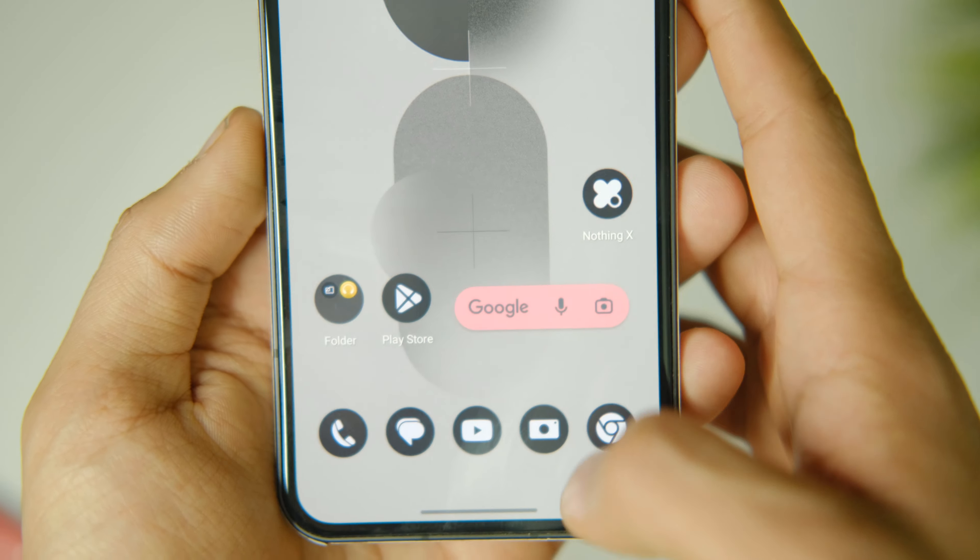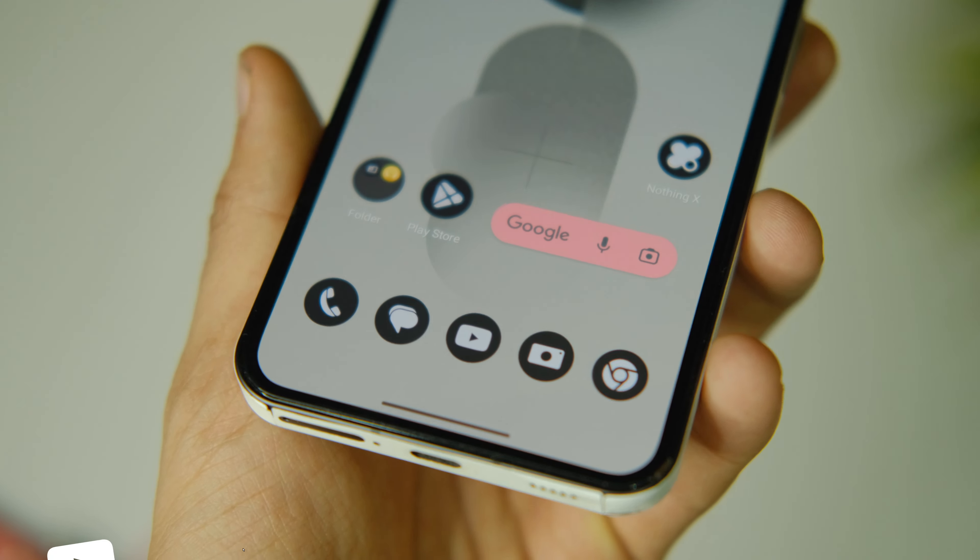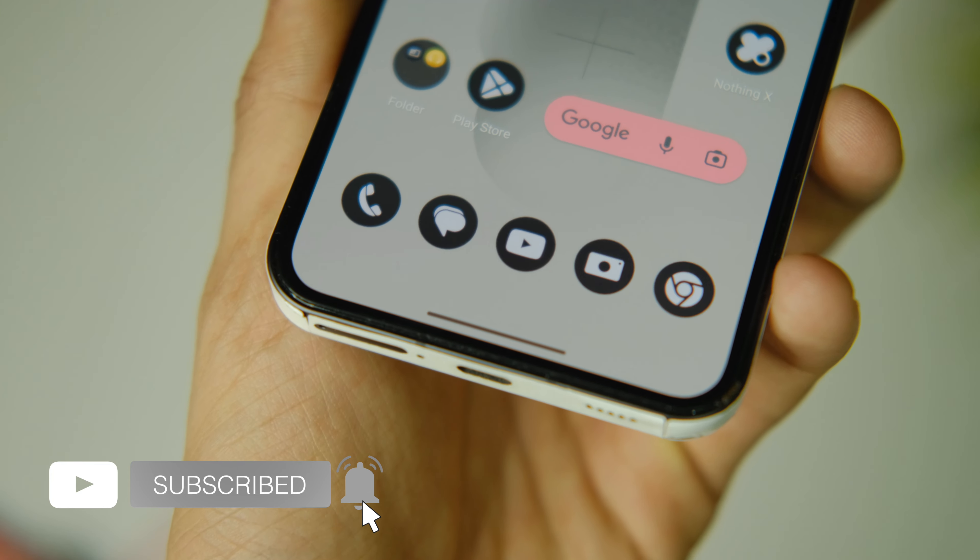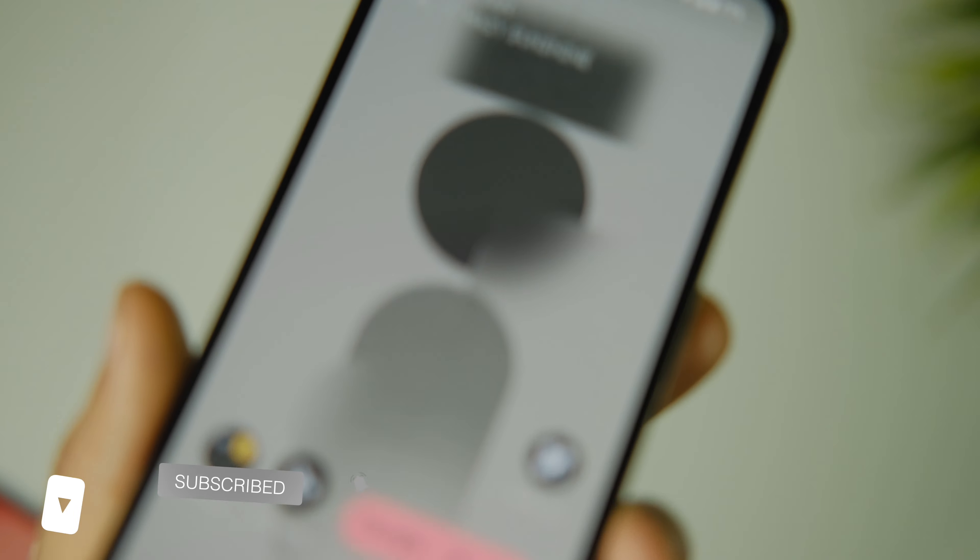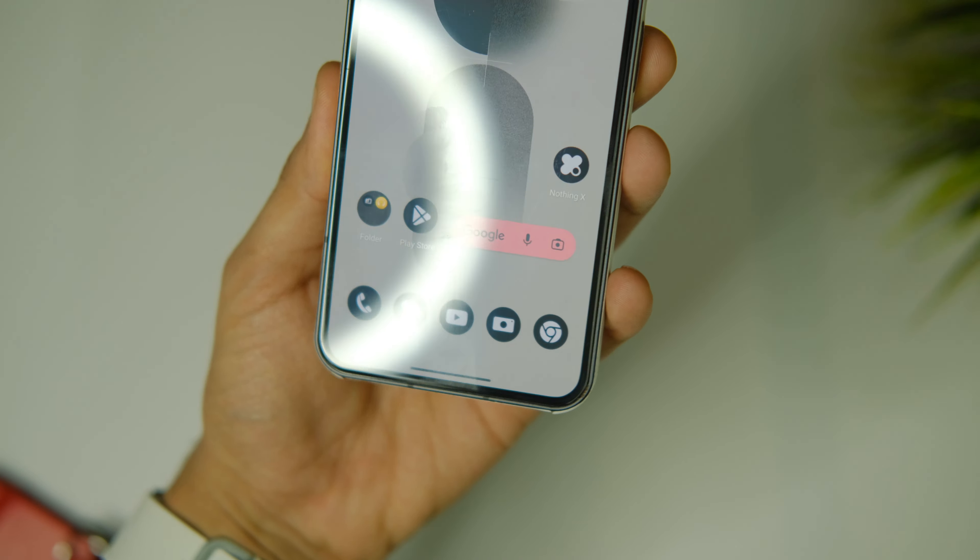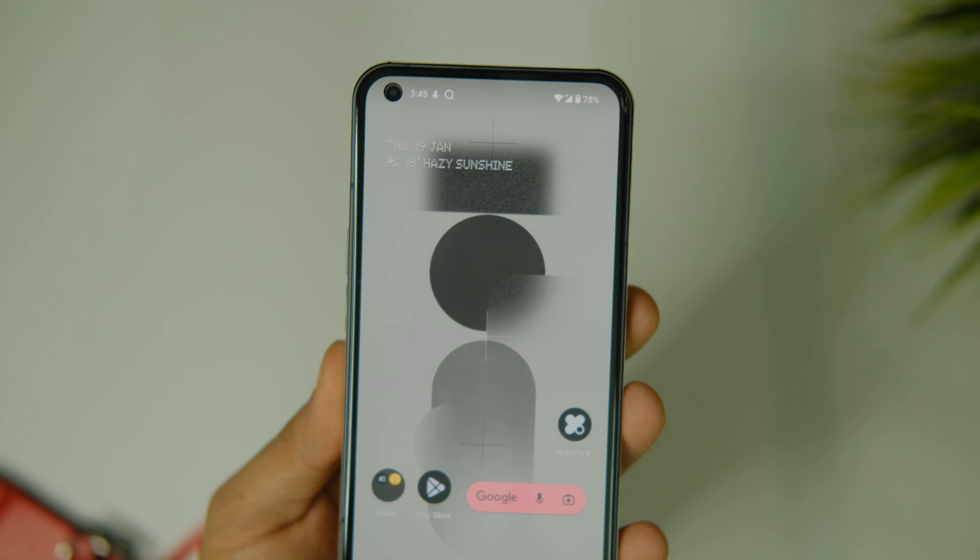Overall it improves on the user experience. I also used to face random crashes on lock screen before which I haven't seen as of now on Nothing OS 1.5.1. They've also made some refinements to the quick settings panel.